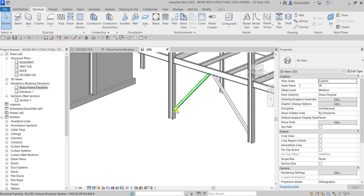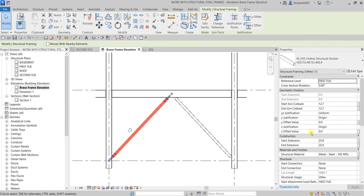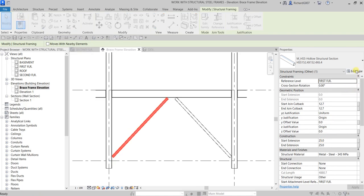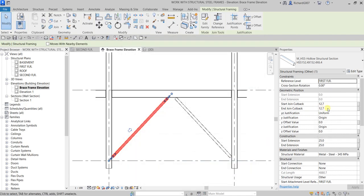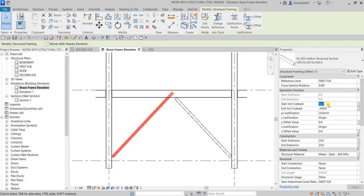You can also adjust the offset of your brace. Go back to the Brace Frame Elevation, select the brace, and in Properties change the Start Join Cutback — let's set it to minus 450 and apply. You can see the offset change.